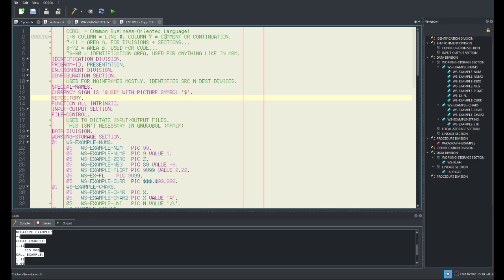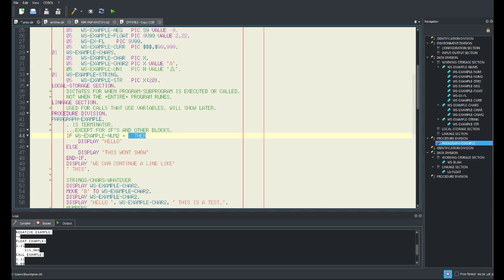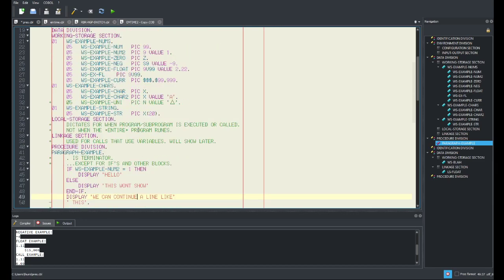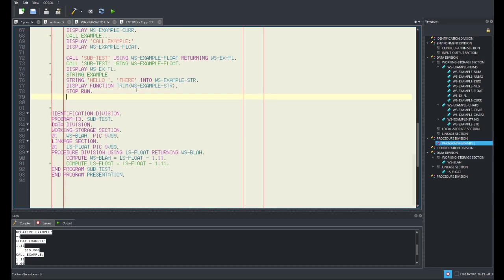So COBOL is a Common Business Oriented Language. It was made, as I'm sure you read yesterday, with the intention of being a language for people who don't know how to program. That's why it's all in English — the syntax has no symbols, except for a few. All the arithmetic before was done like this: you would go 'add one two one giving a variable.' That's how you'd have to do arithmetic.